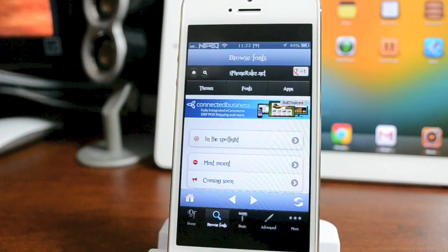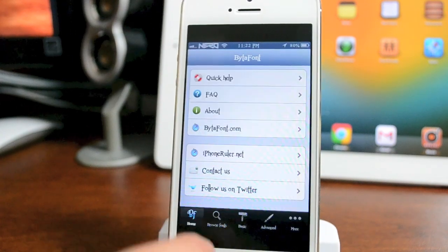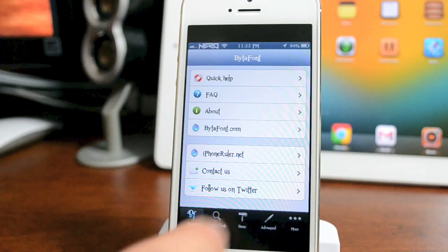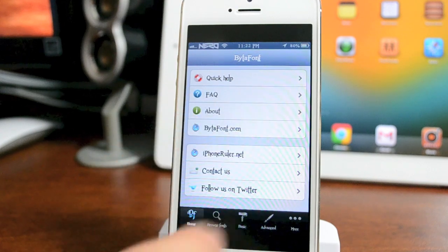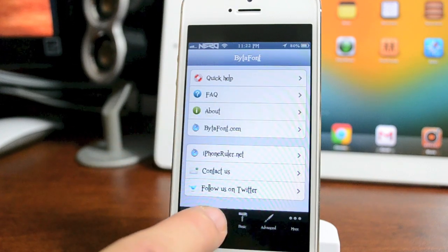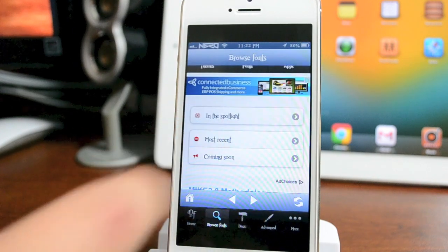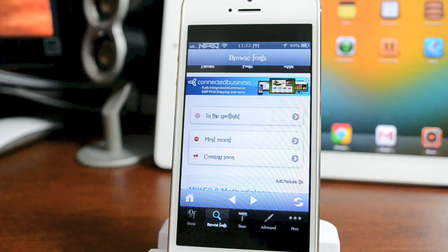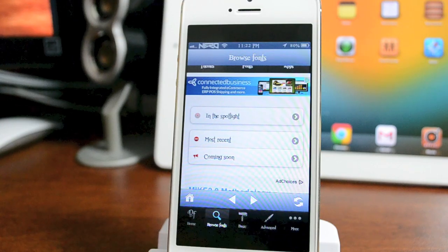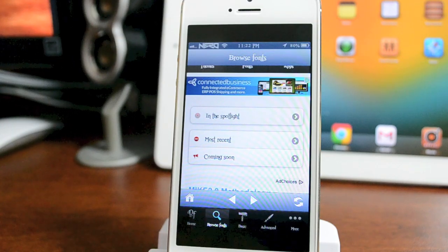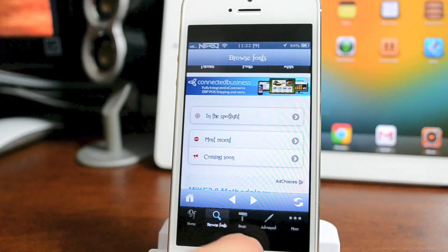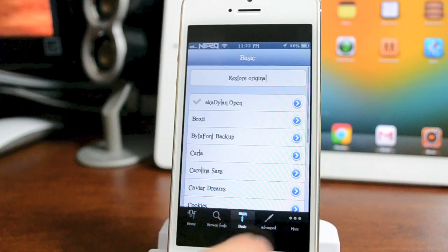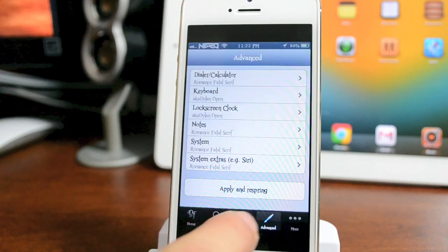I'll do a quick runthrough. You have your home here, which is the FAQ, quick help, and about. You can browse fonts, see what's most popular, see what's coming soon, see the most downloaded, and then here you have two different sections: Basic and Advanced.